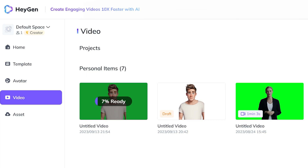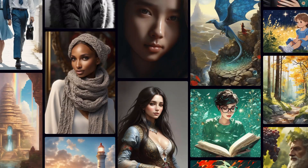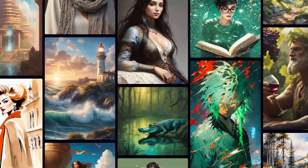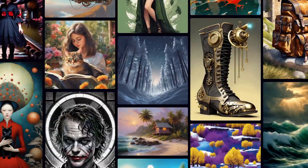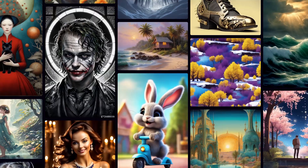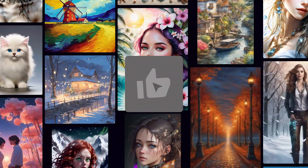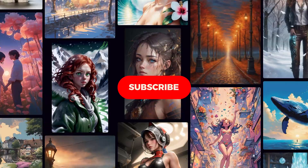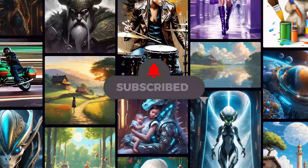Once you submit it, you'll see it processing on the personal items page, and that's it. So now you can create your own profile avatar and even animate it all for free. If you enjoyed watching this video, consider giving it a like and make sure to subscribe to this channel. I'll see you in the next one. Bye!